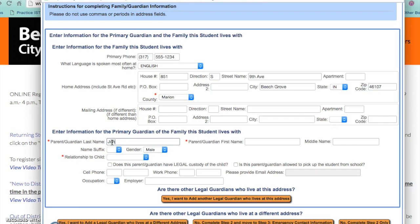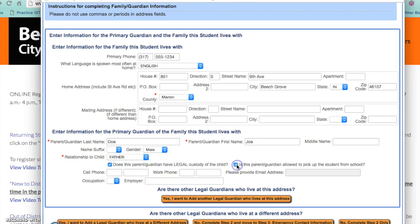Enter the last name and then first name of the primary guardian. Enter gender and then please select the relationship to the child. Check if this parent or guardian has legal custody and check if this parent or guardian is allowed to pick up the student from school. Enter in the phone number and a work phone number if that applies. Email address, occupation and employer are also available to be entered. If there are other legal guardians who live at this address you can select the bar to add another legal guardian.